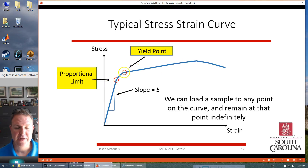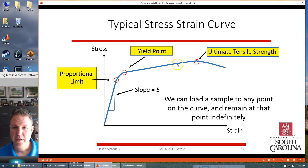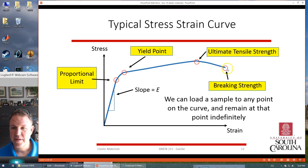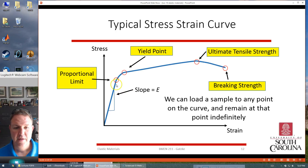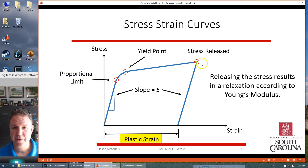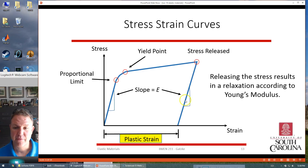You get into the plastic regime after the yield point. Beyond the yield point, this is what we call the plastic regime, and there's an ultimate tensile strength — the largest strength — and then the ultimate breaking strength. In the elastic regime, stress and strain can go up and down proportionally. But once you get into the plastic regime, if you release the stress, the material will relax, but not back to the origin — you have a permanent, irreversible plastic strain. The slope of that relaxation line looks like the Young's modulus line.